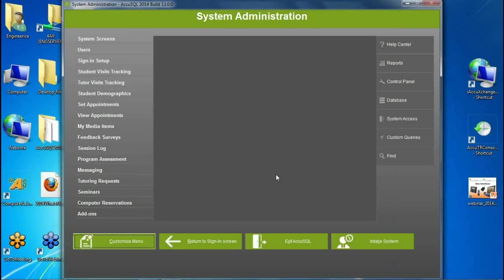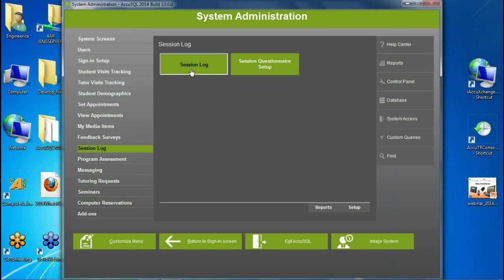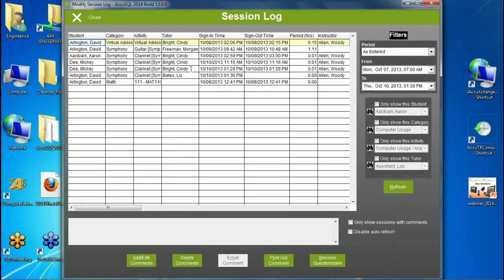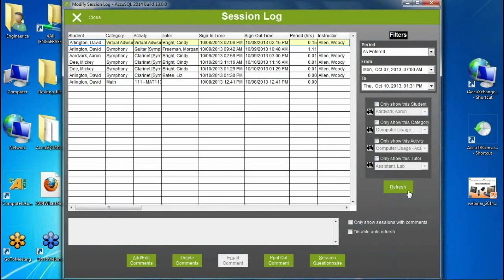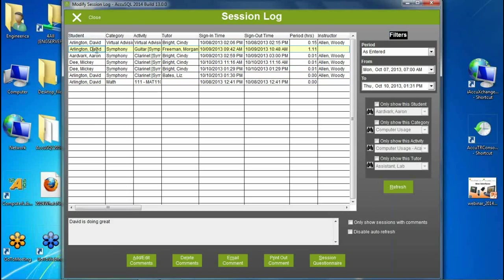The next feature is improved session log notes. Previously, multiple staff members entering session notes simultaneously on different stations couldn't see each other's notes until they closed and reopened the session log. Now, one staff member can enter notes for one student while another enters notes for a different student, and they can see those notes immediately in real time without needing to close and reopen anything.